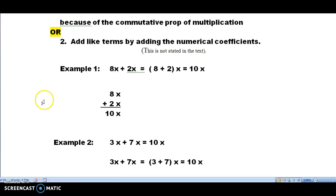What I like to do is actually go ahead and write them down. It's not stated in the textbook, but we add like terms together by adding together the numerical coefficients. So example one: 8x plus 2x. The textbook would distribute the 8 plus 2 getting a 10x. What I like to do is actually write down the 8x plus the 2x. I can cover up the 8 and 2 and I can see that those x's are identical, so I know I can add them together. It's like 8 apples plus 2 apples gives me 10 apples — the x's stay the same.